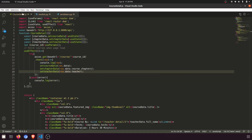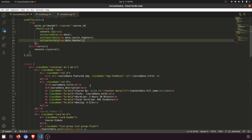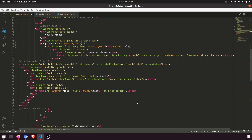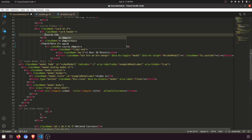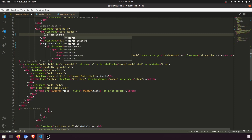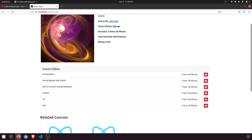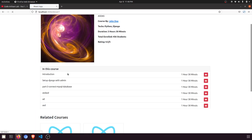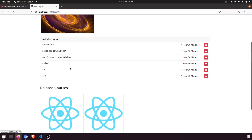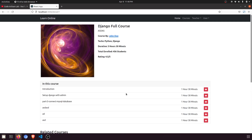First of all we will change the title. Instead of 'course videos' we will say 'In this course'. Okay, now we are going to show the related courses.